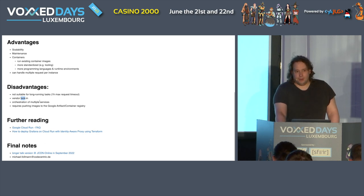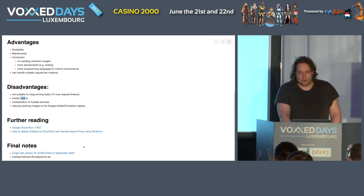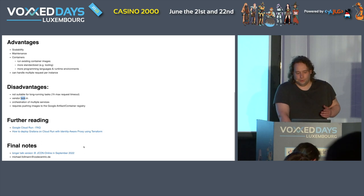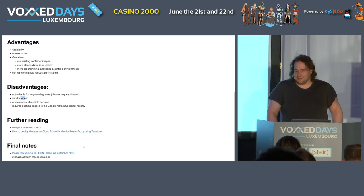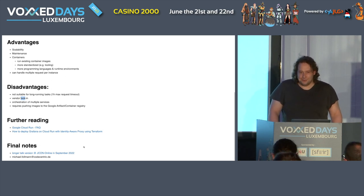In my opinion, I can recommend as further reading the Cloud Run frequently asked questions. There's also a good tutorial from Google on how to deploy Grafana. If you want a longer version of this talk, I'll also be at JCon Online in September. If you have any questions, feel free to contact me via email and I'll happily send you the code. I'm afraid I exceeded the time I planned for questions, but I will be available for questions right after. Thank you very much and enjoy the rest, my friends.